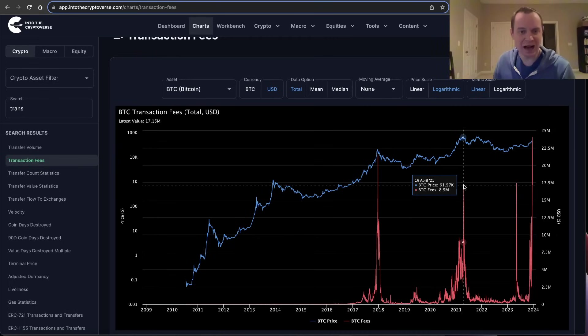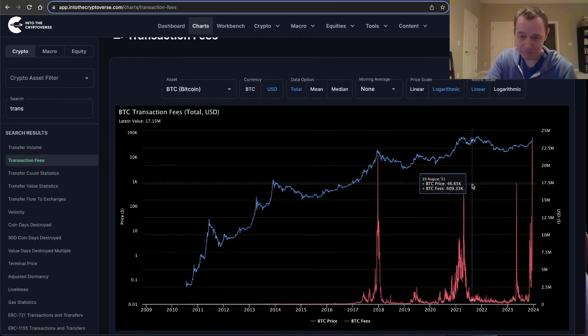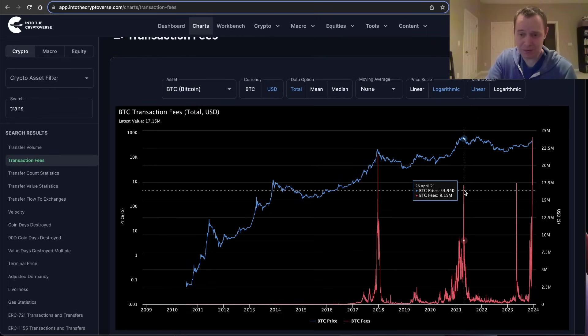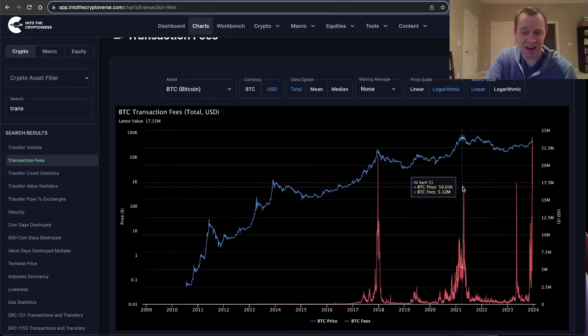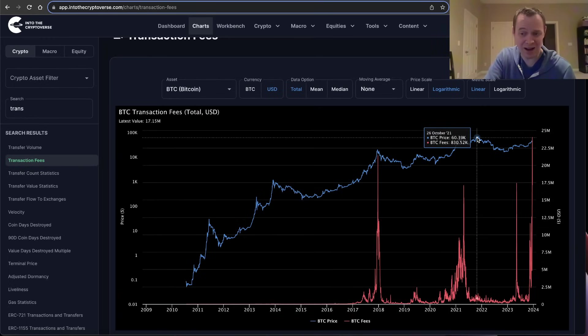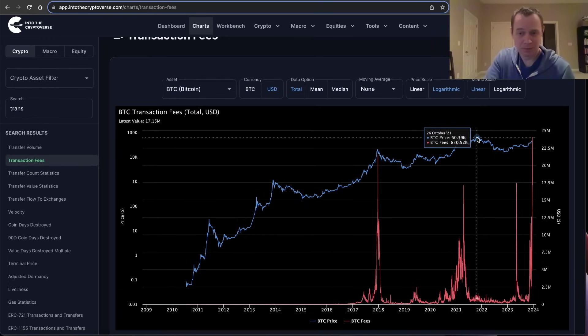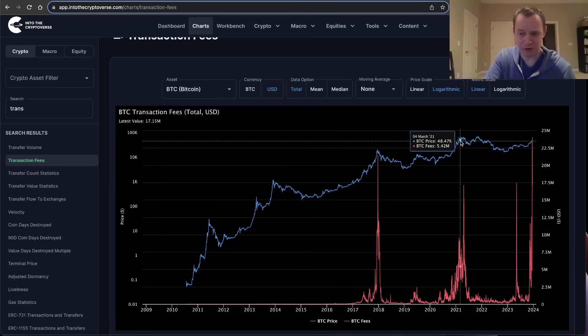You can see that happened back in 2017. It happened over here in April 2021, both of which ended up being significant highs. Now in 2021, we ended up going and putting in a higher high later that year, about six months later or so.